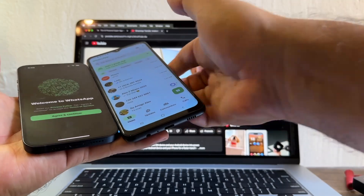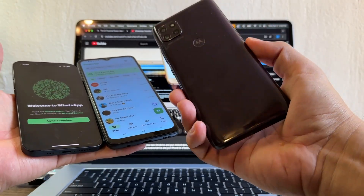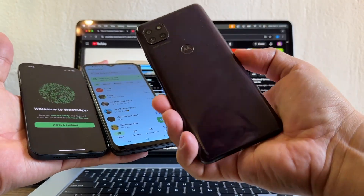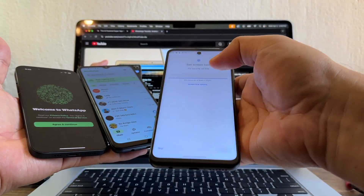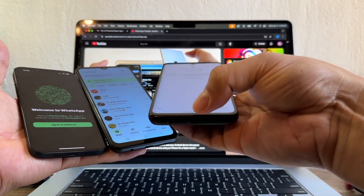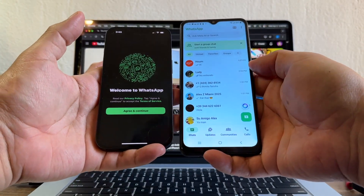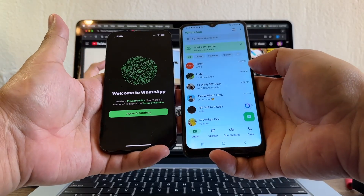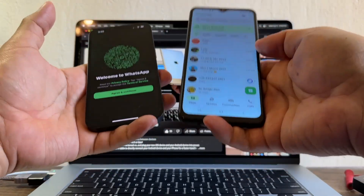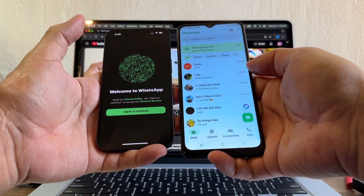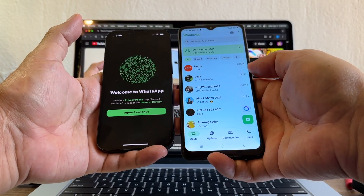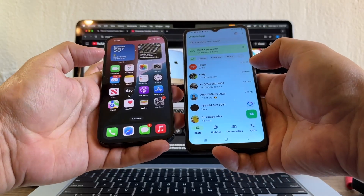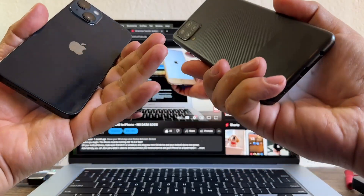And we already confirmed that you need Android 12 in order to do this, because we tried with this Motorola with Android 11 and it didn't work. Thank you so much for watching. Please don't forget to subscribe to my channel — that's the best way you can support what I do, so I can continue doing videos for you. If you have any questions, please let me know in the comments. I will try to answer and I'll see you on my next video. Take care, guys. Bye.